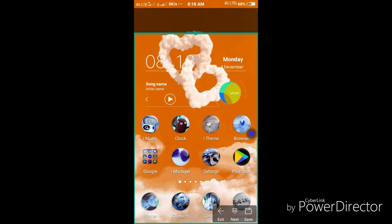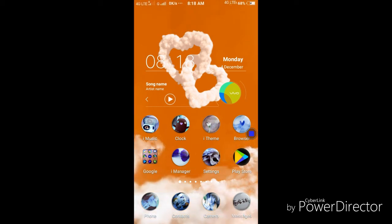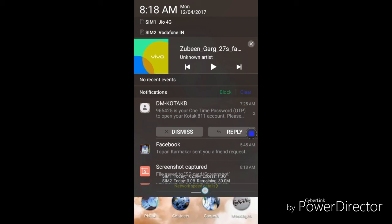Once you click Save, the screen capture will be taken and saved to your default storage location, which could be your internal mobile storage or SD card.